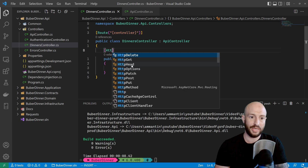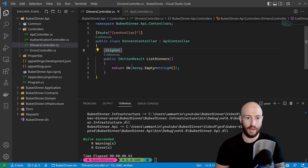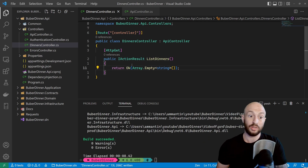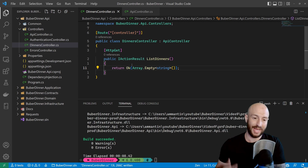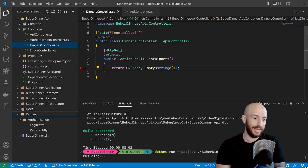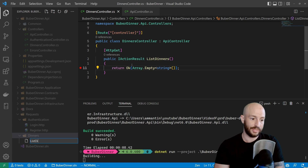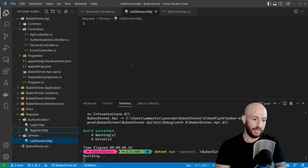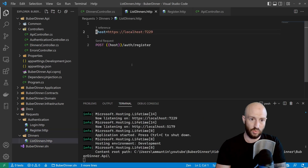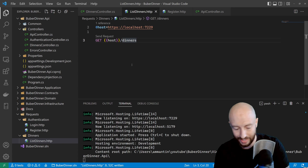For now, anyone can call this endpoint. We want to add authentication, but first I want us to put a breakpoint here, look at what we have at the moment, and then see what we want to tamper with. Let's run the service. In the API project, in the requests folder, let's create a new folder called 'dinners' and create our list dinners request — it'll be an HTTP GET to /dinners.